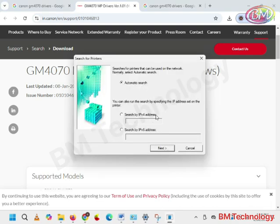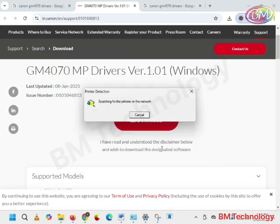Select automatically. Click on next. Searching for the printer. Currently searching for the printer on the network. This may take some time, please wait.